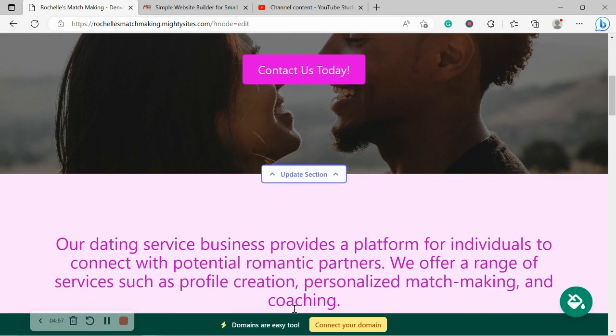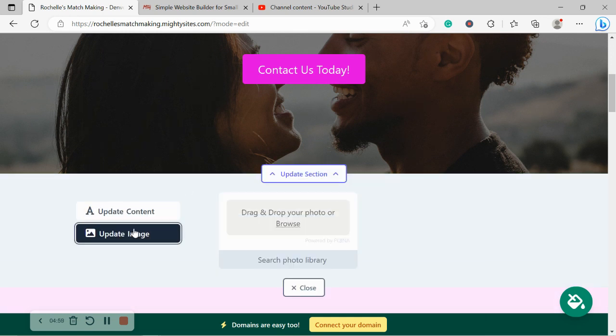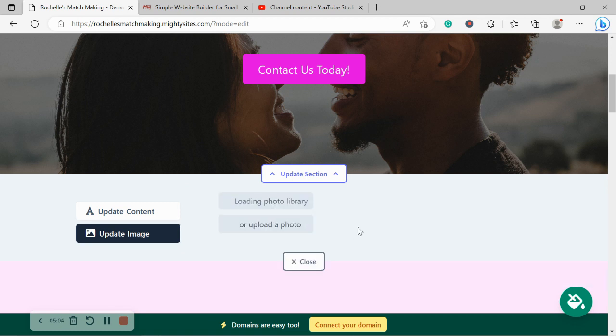Very lovely. Happy with that color. I'm now going to head to update image. Now, if you have your own images, go ahead and browse your device and upload it. Otherwise, search through the photo library.